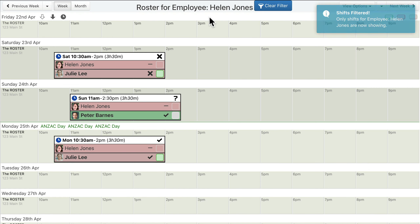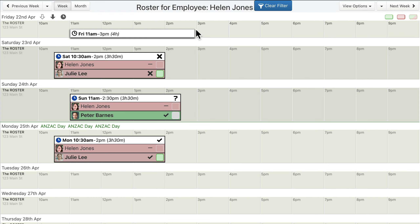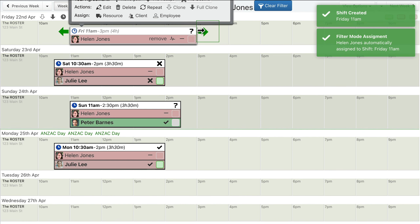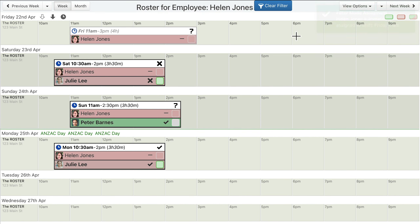When viewing a filtered view of the roster, any new shifts created will automatically have the corresponding employee immediately assigned. This auto-assignment in the filtered view also works when the view is filtered by a client record or resource record.